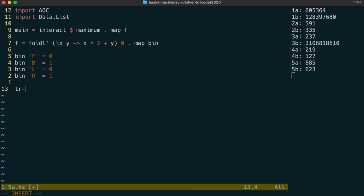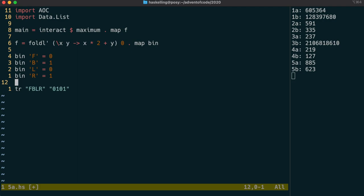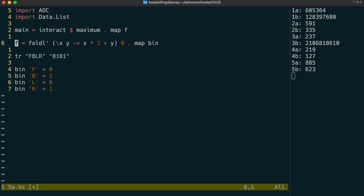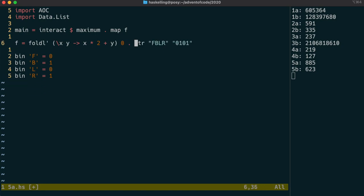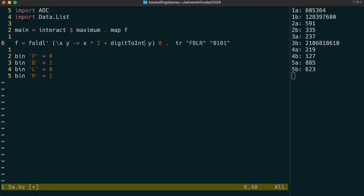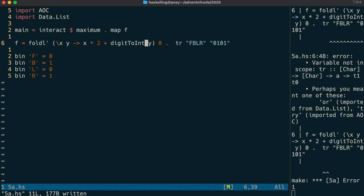I was looking at some of yesterday's solutions in other languages, and I noticed that a lot of those languages have a translate function, which is able to translate using a mapping certain strings to other strings. This would allow us to get rid of this bin function, and we could just do the translate directly like that. Because it's a string, we'll have to use digit to int to convert the zero or one character into an integer.